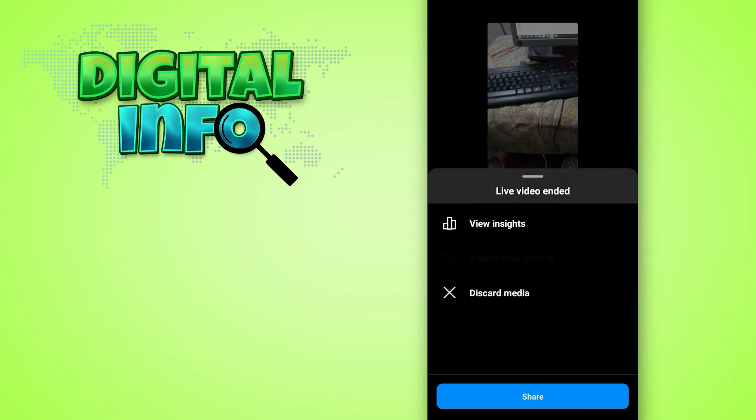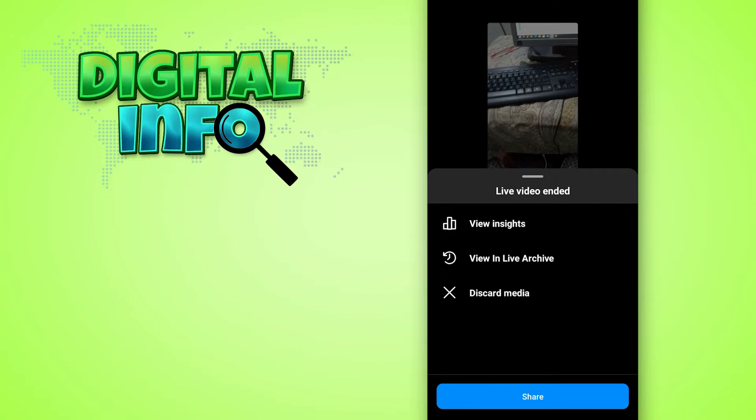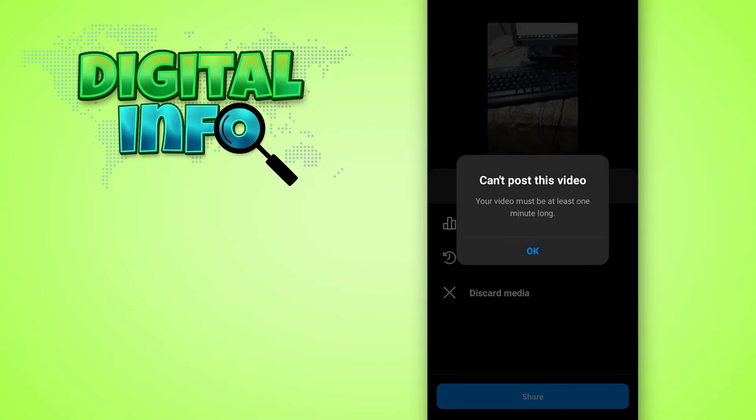Here you'll see three options: view insights, view live archive, and discard media. You just click on share option and here you'll see the option to save video. After saving the video, you can upload it to your story.